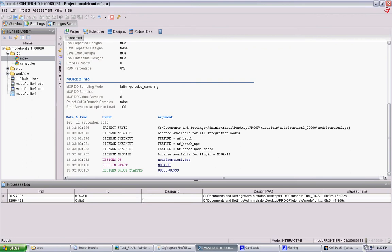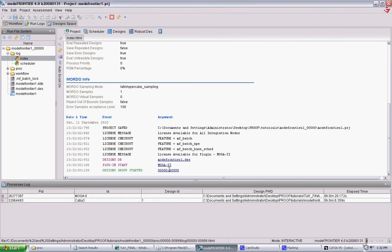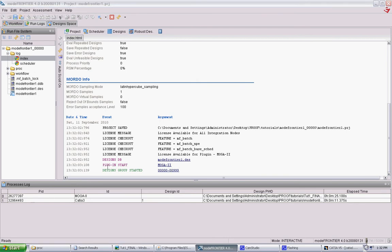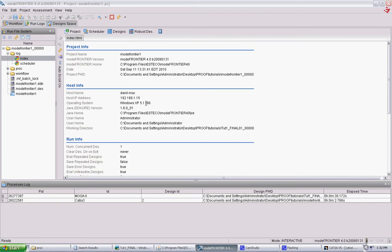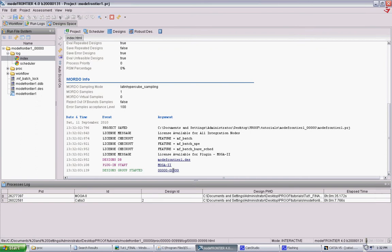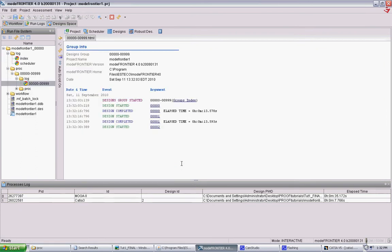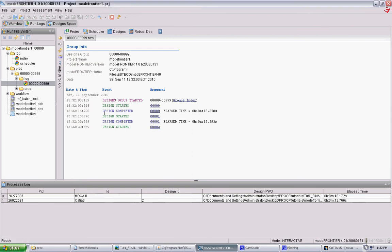And this window provides a really good database. You can check a lot of progress as it's going. This will basically tell you again the name of the project, all the data of how it's doing the algorithm. And in here it will have your design sets. So here it's doing the first group. If you click on that it will actually go through each design. Tell you that it started. Tell you when it's complete. And actually tell you how long each design took.